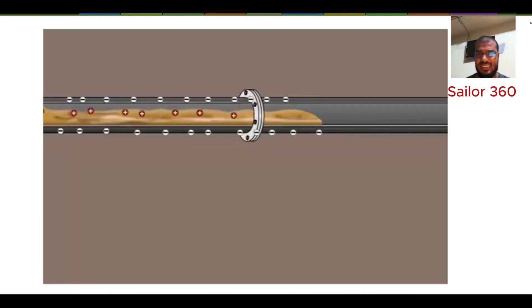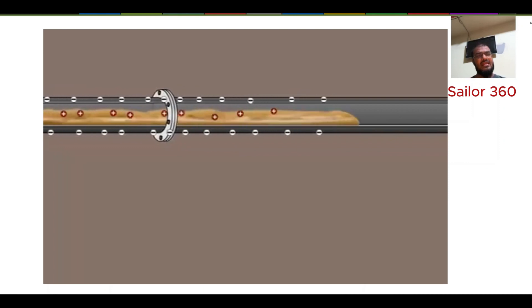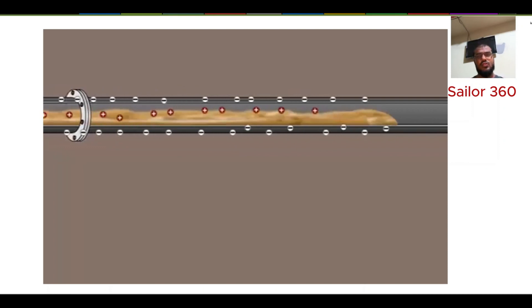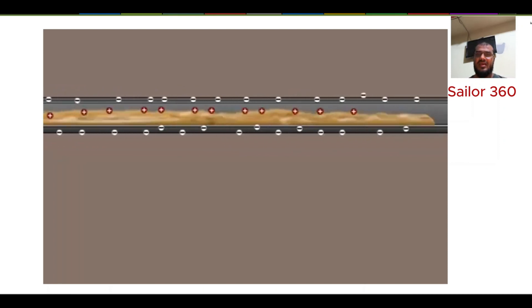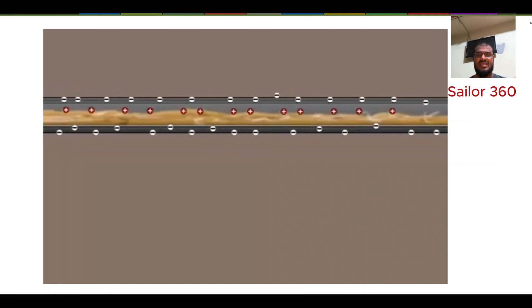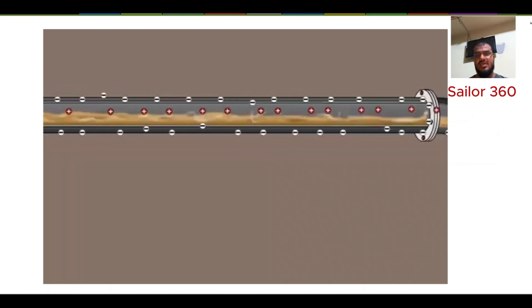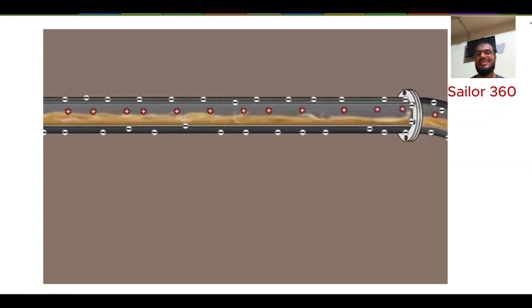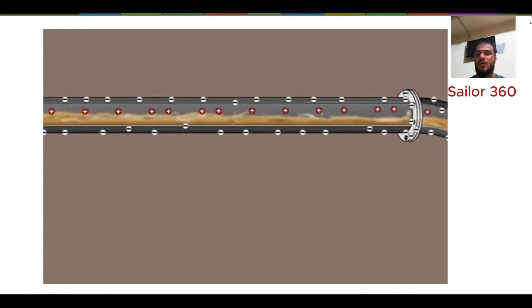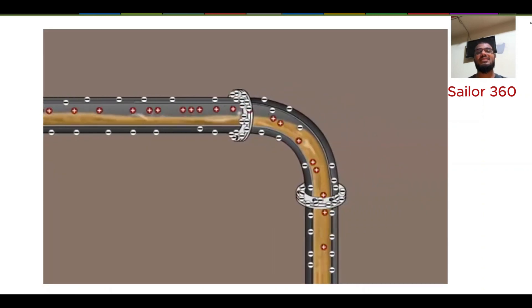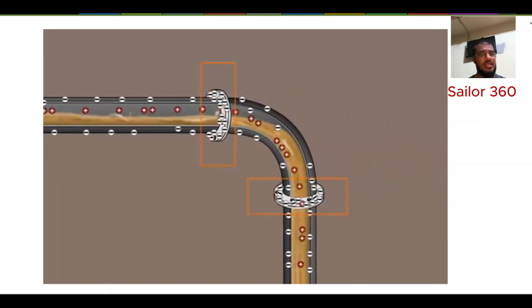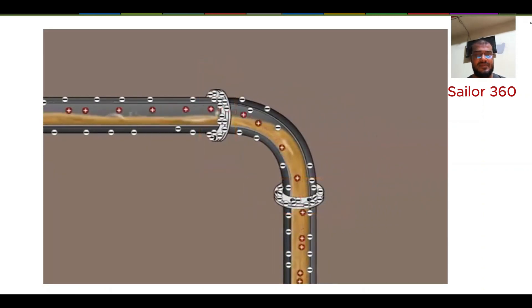Static electricity is created or produced by friction that occurs between dissimilar materials during relative motion. There are three basic stages: charge separation, charge accumulation, and electrostatic discharge.